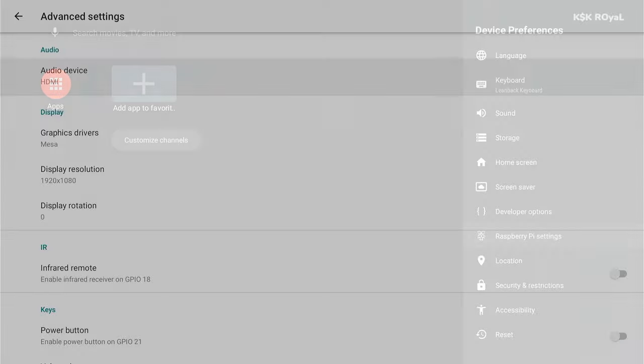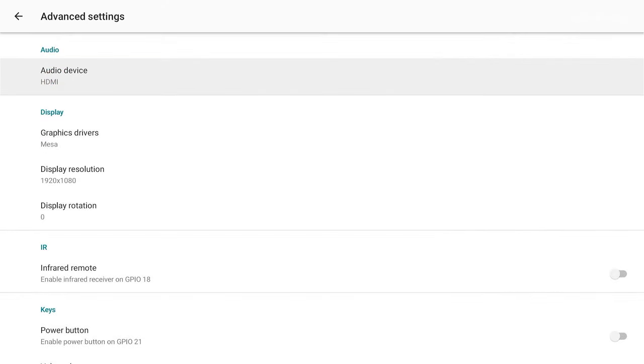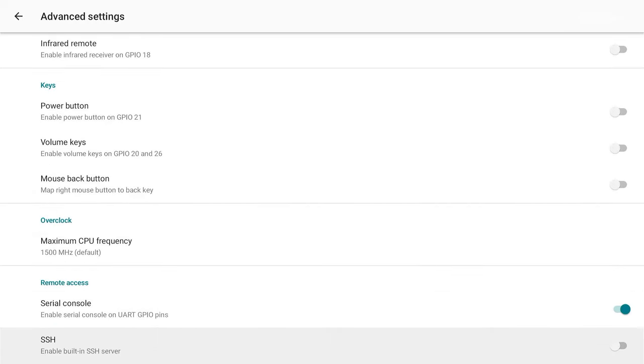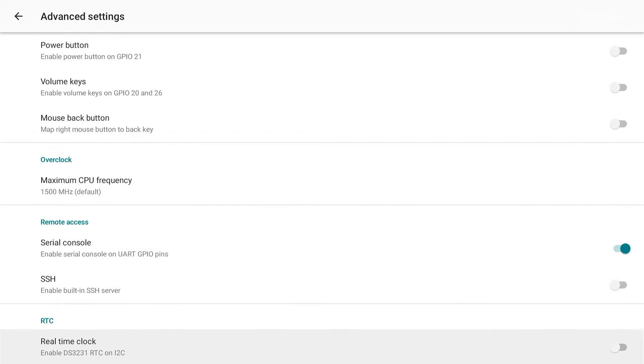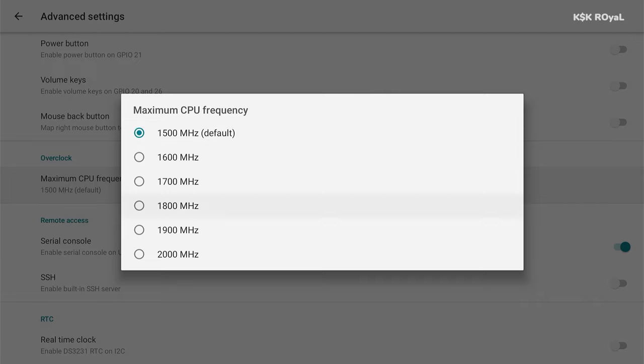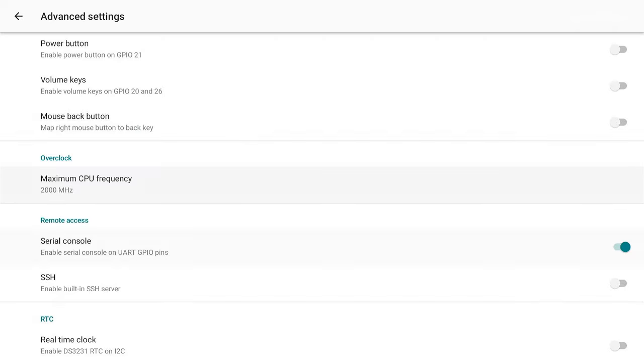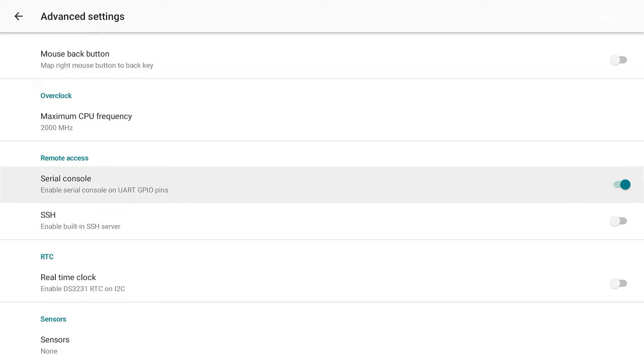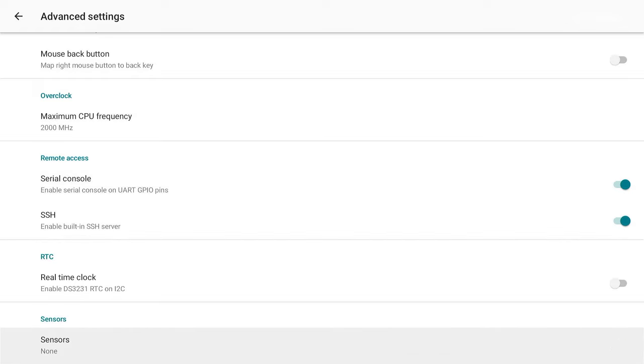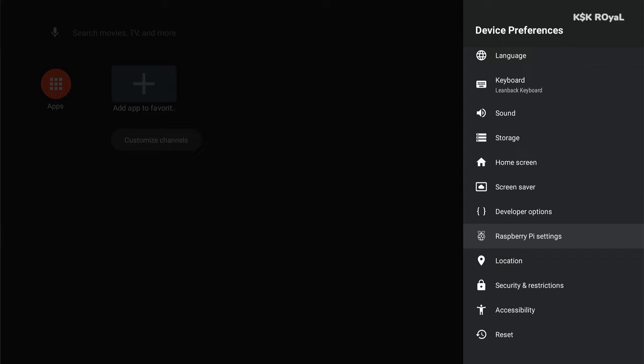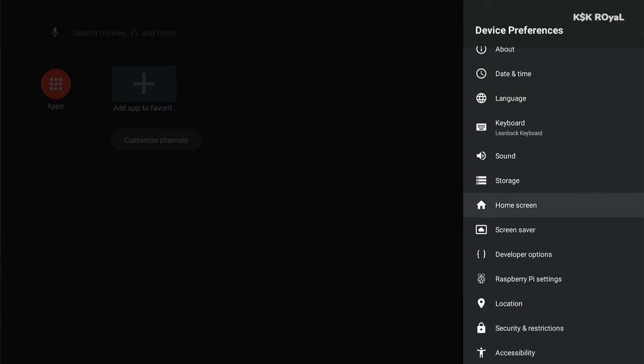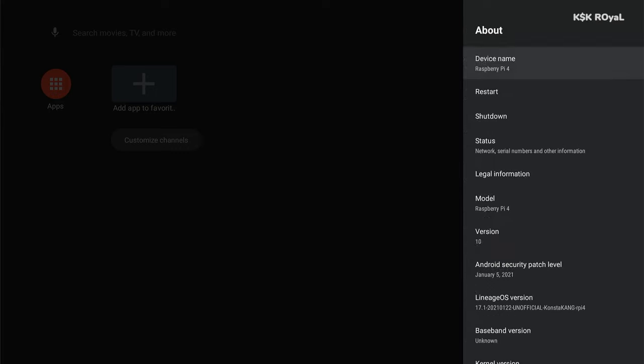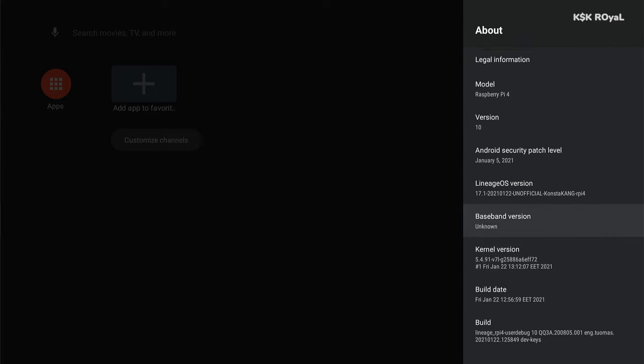Now go back and look for the developer settings. Now inside here, enable the advanced reboot. Now once it's done, go back and select the Raspberry Pi settings. Now I'm gonna leave everything as default and come to the overclock section and increase the CPU frequency to 2000 megahertz. Now keep in mind, overclocking a Raspberry Pi 4 needs a proper CPU cooler installed and a high watt power adapter is required to make it work as intended.